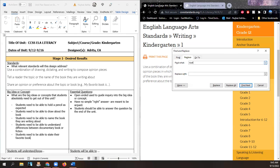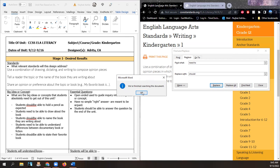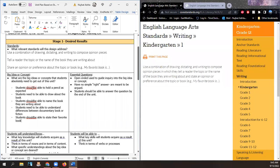Students need to — or should be able to — state their favorite book. 'Should be able to' is fine. Student should be able to hold a pencil as expected.